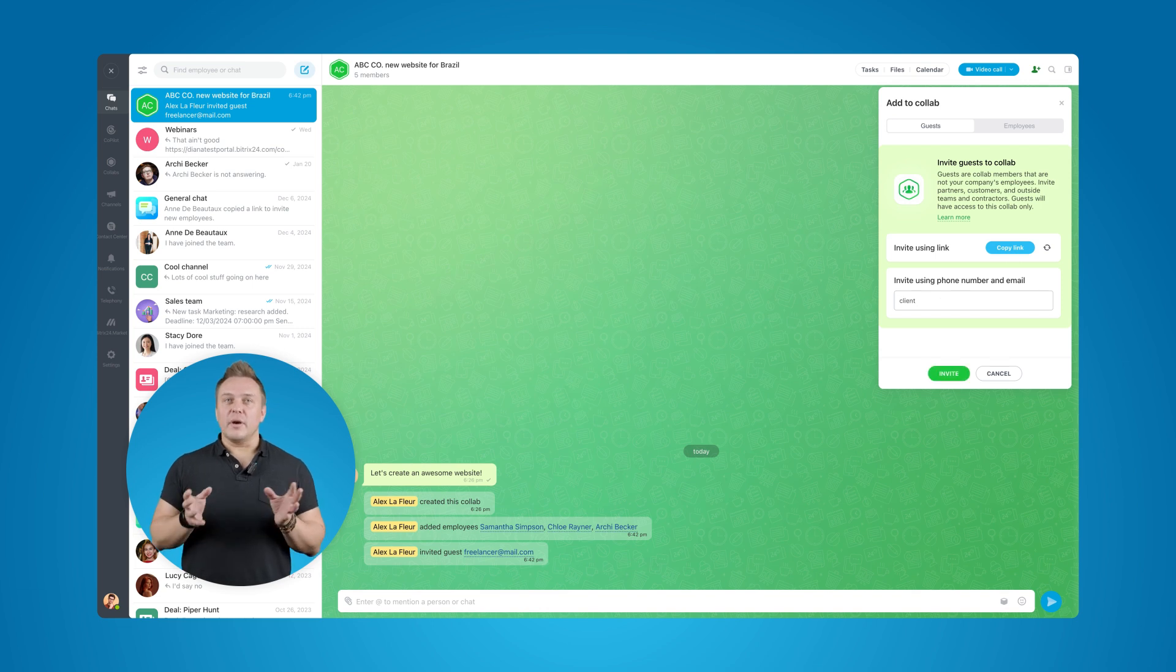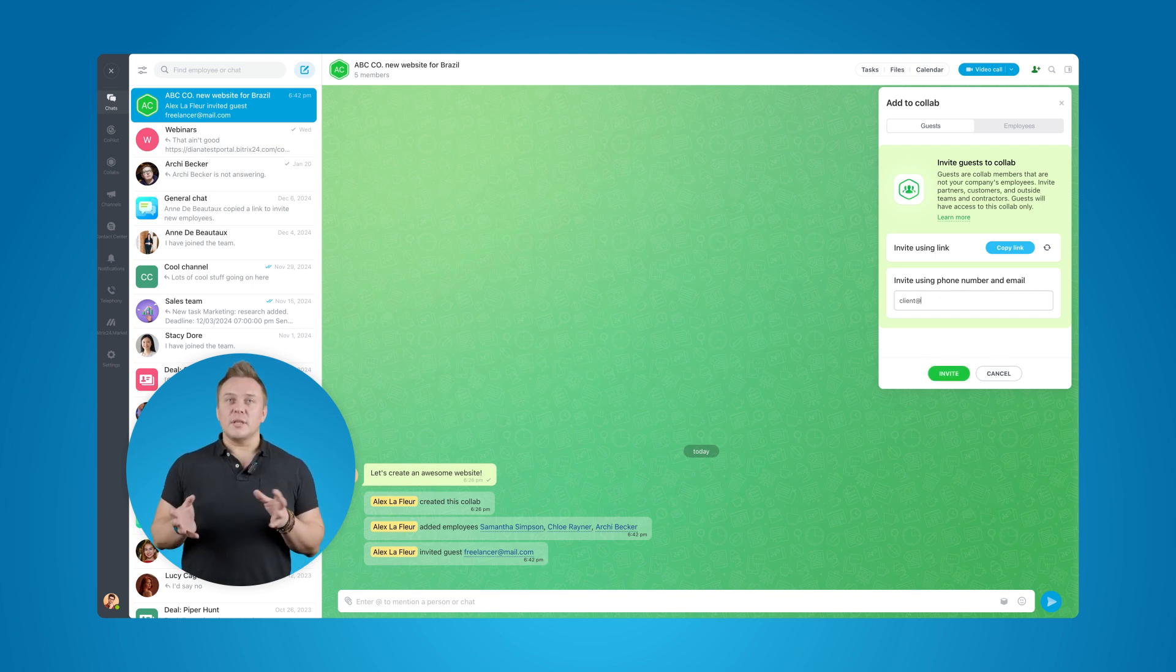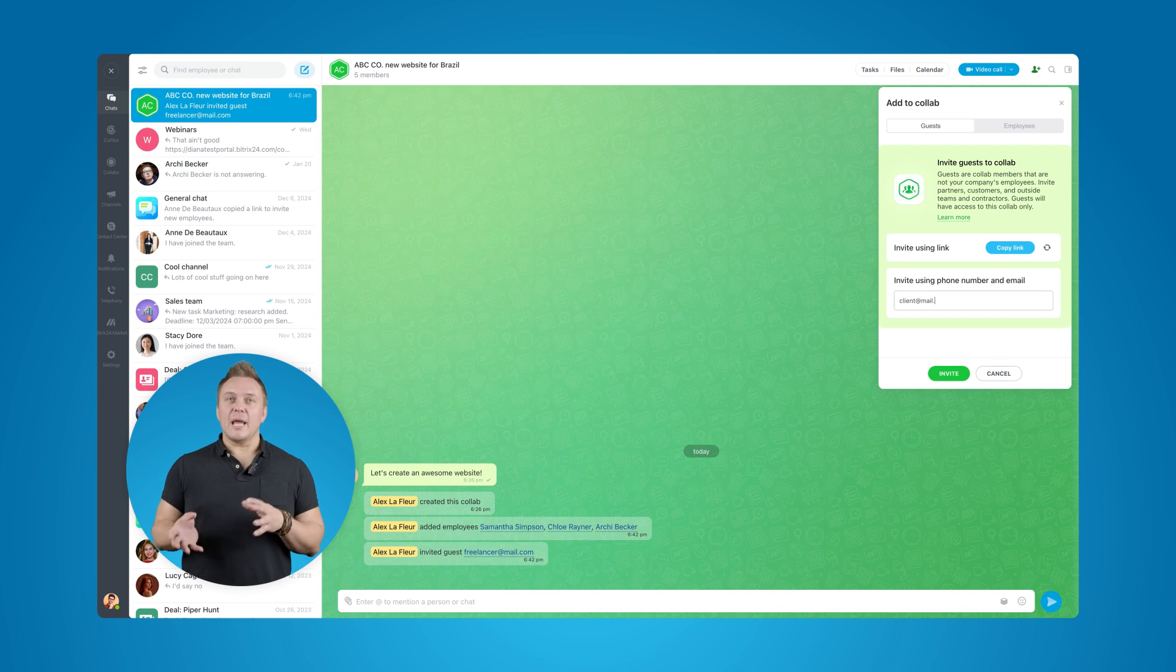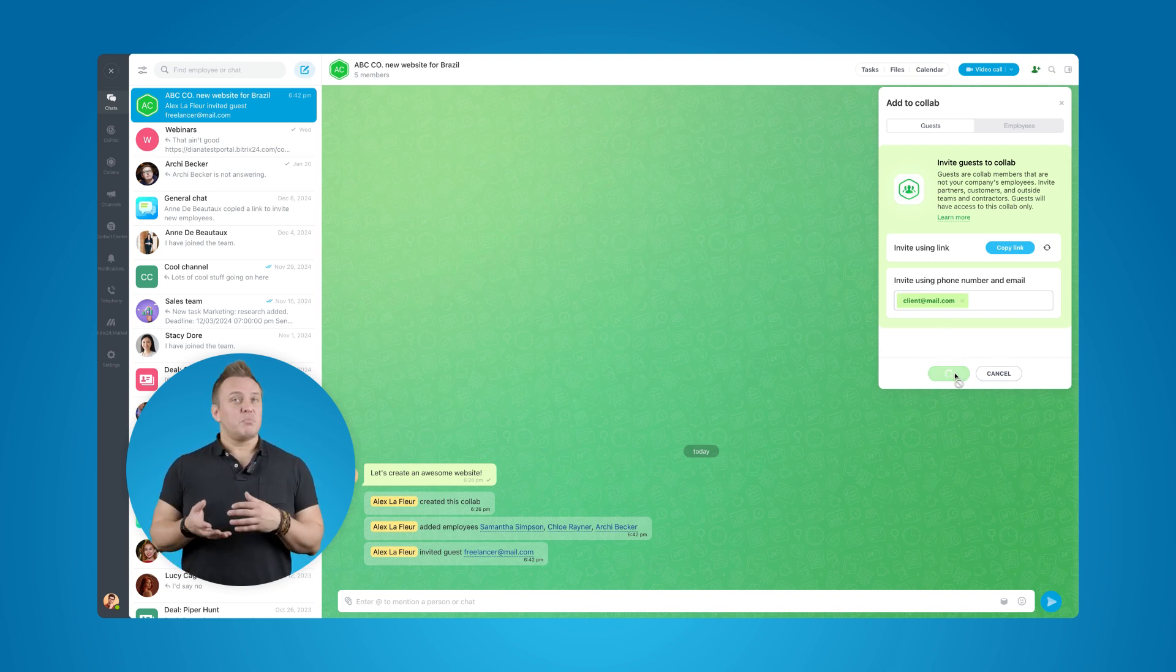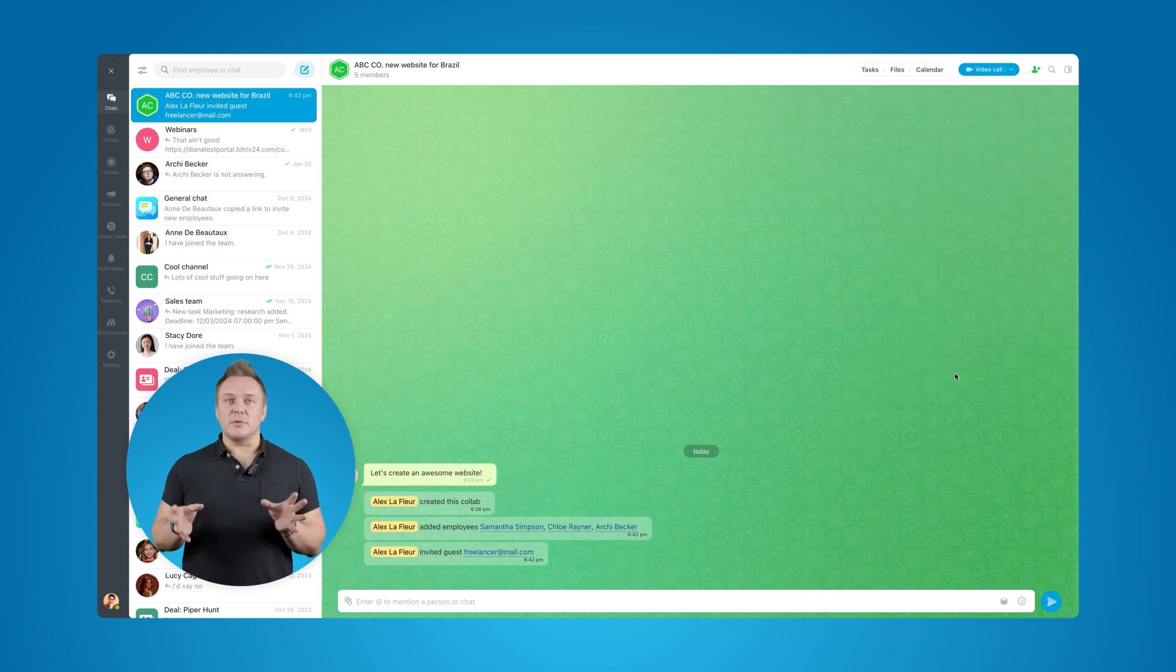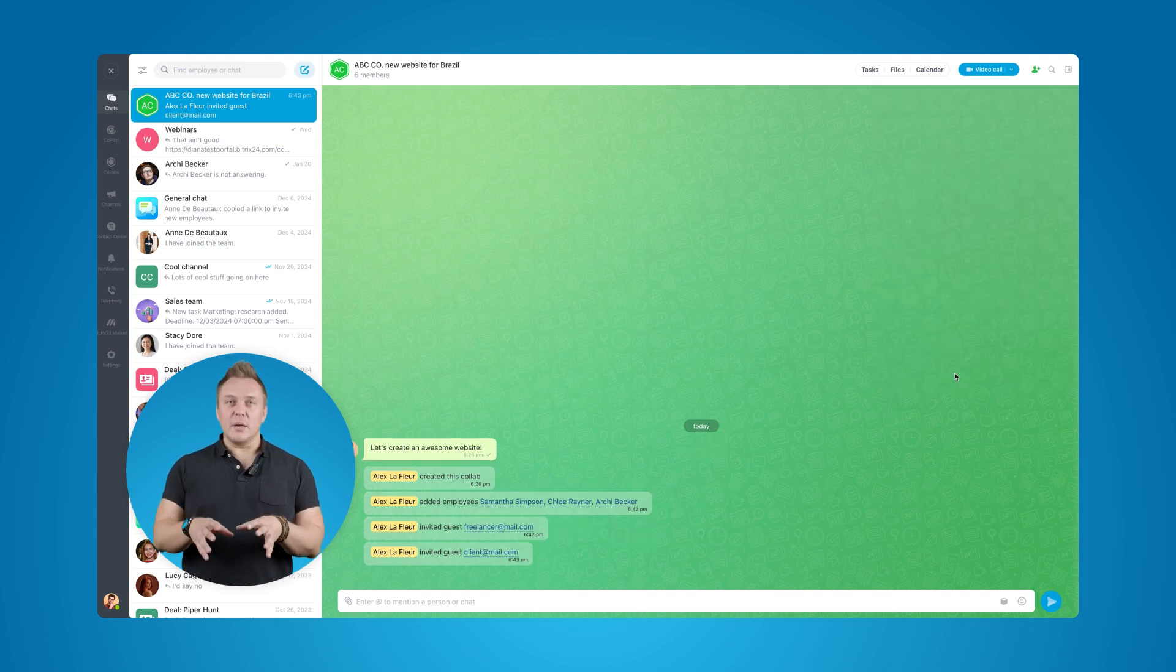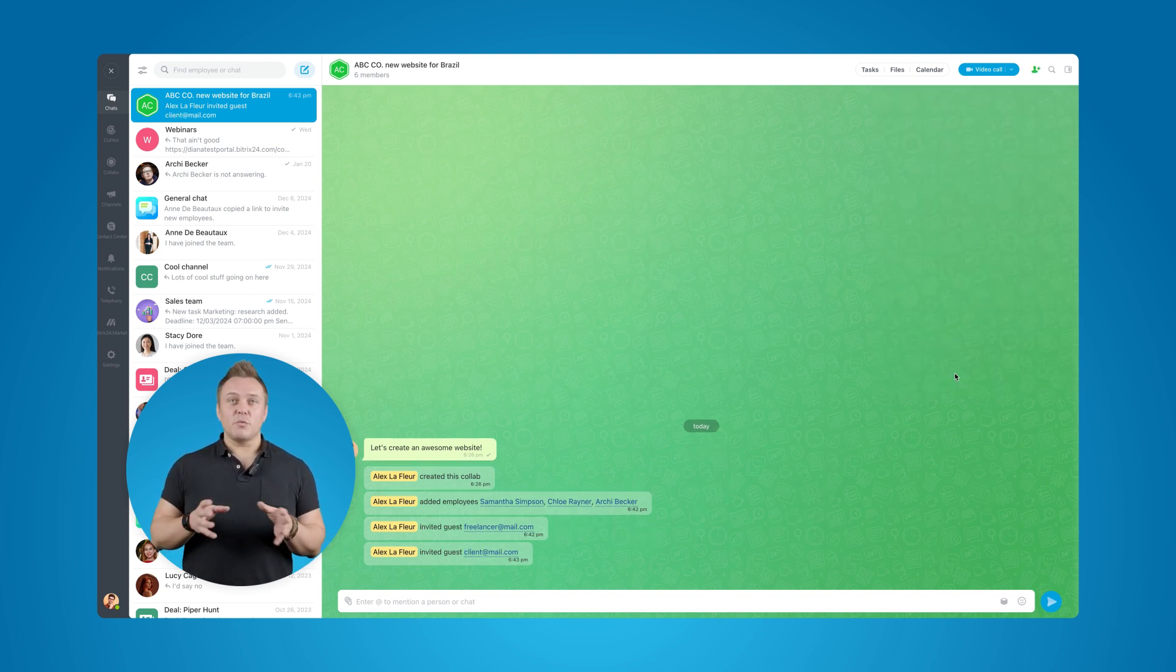We're going to invite each of them via email or phone. Once they click on their invitation link, they'll be asked to create a PitchX24 account. And once it's done, they're in. Now that every project member is here in the Collab, let's take a look around and see what we can do with all of this.